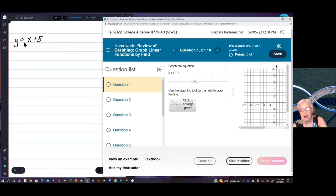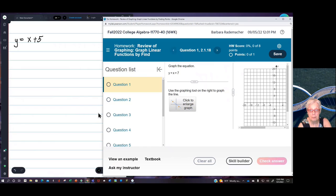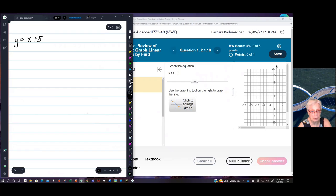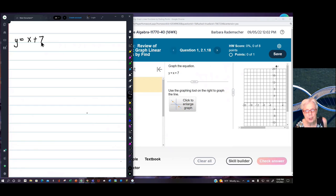We're going to graph y equals x plus 7 — this time it's 7. I forgot that the numbers change every time you go out and come back in. So I'll erase the 5 and write a 7. I haven't recorded for a while. My math lab has gone through a massive update, so I think it's time to make a new review video.